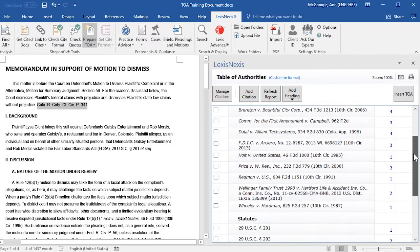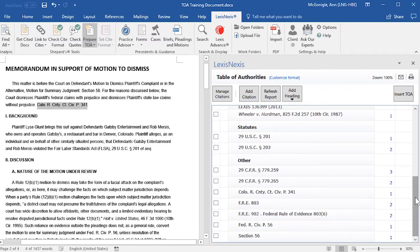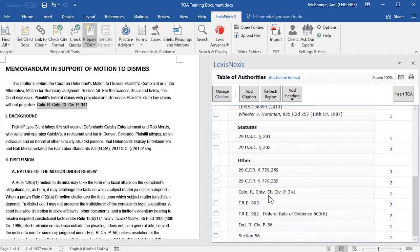That citation will be pulled into your Table of Authorities and placed under the Other category.